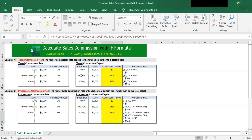In the tiered commission plan, the higher commission rate applies to all sales rather than to a certain tier. The table on the left shows the tiered commission rates. For sales between $0 and $3,000, the staff gets 0% commission on total sales. For sales between $3,000 and $6,000, the staff gets 5% on total sales. If sales are above $6,000 — for example $9,000 — the staff gets 8% on the entire $9,000.